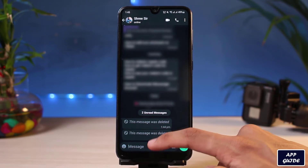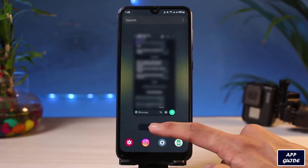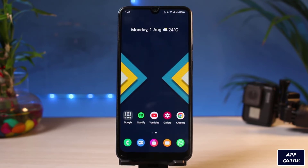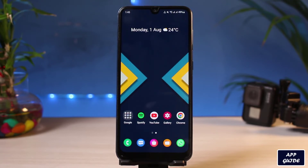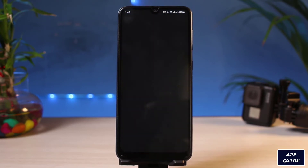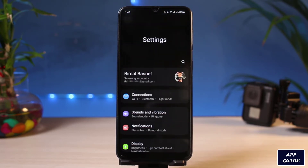Now, on every Android phone there is a setting called Notification History. What that does is it saves and keeps a copy of all of the notification history you receive on your phone. In order to access that, we're going to go ahead and simply open Settings on our phone.